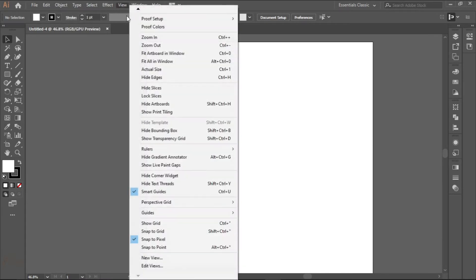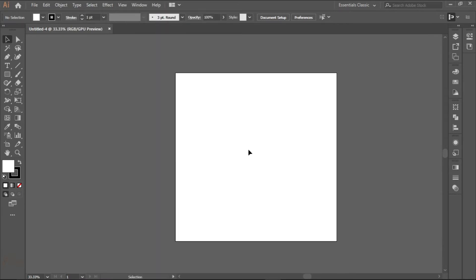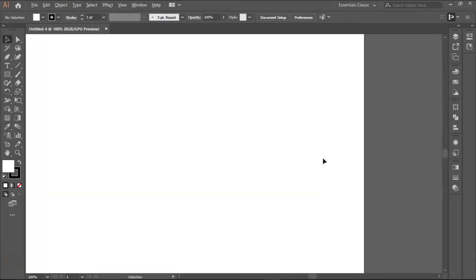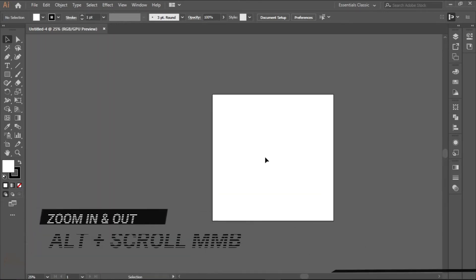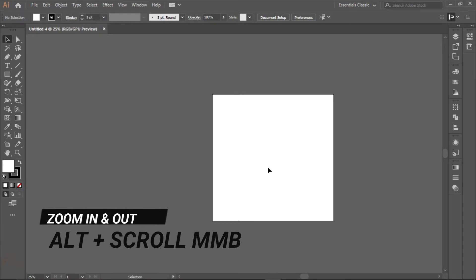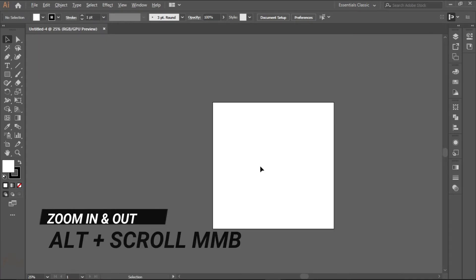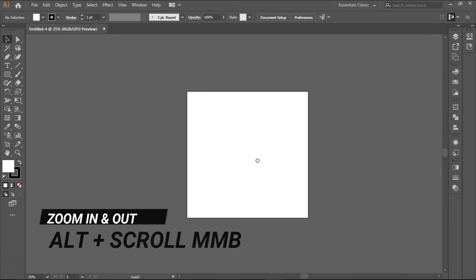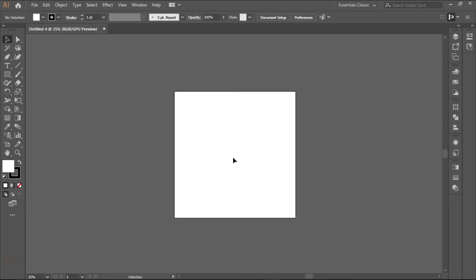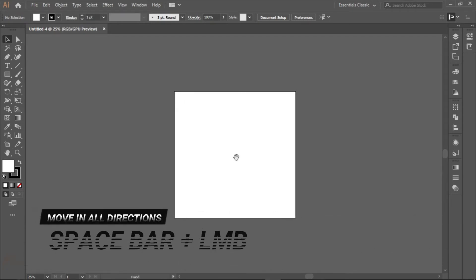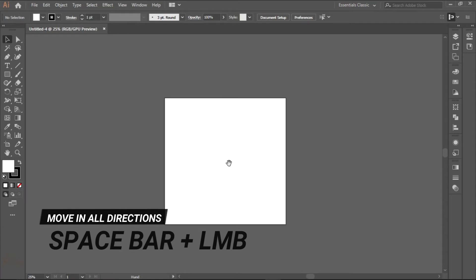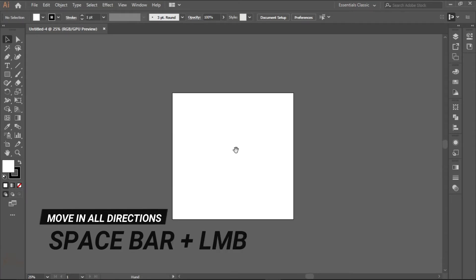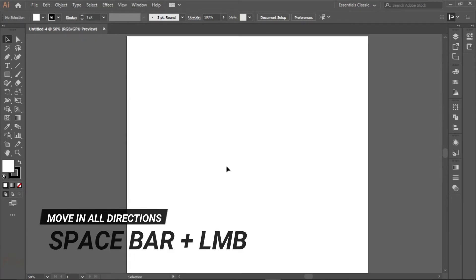Now, what you need to know about movement is if you want to scroll up and down, press on the alt and middle mouse button and scroll in and out. That's how to zoom in and out. If you want to move from side to side, hold your spacebar and move from left to right or up to down.